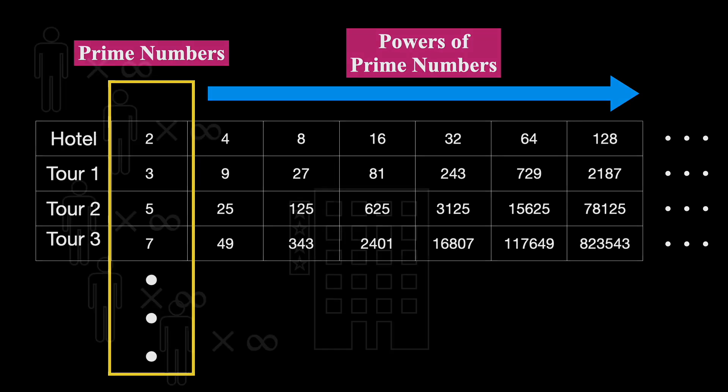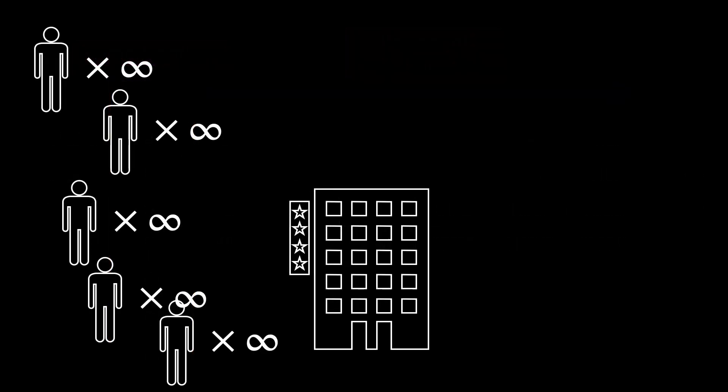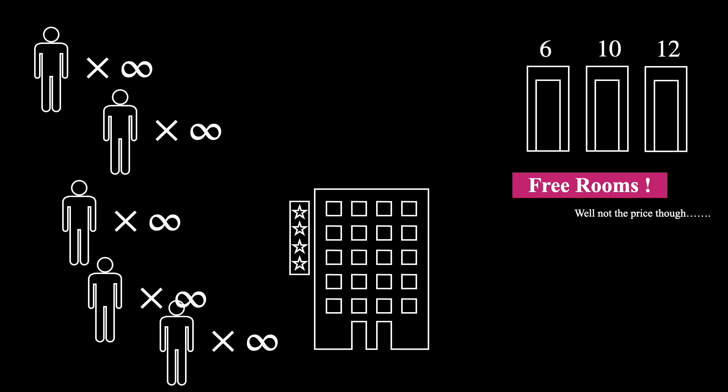It appears to be going well. Even though some rooms will be vacant, it appears that we will be able to accommodate an increasing number of guests at the hotel. Until one day, an infinite number of tourists arrived.